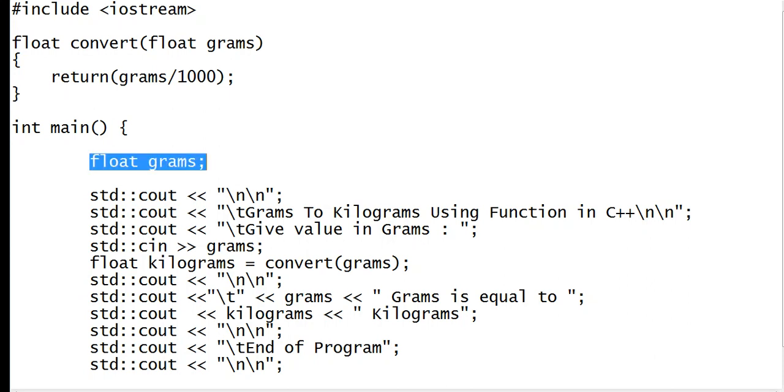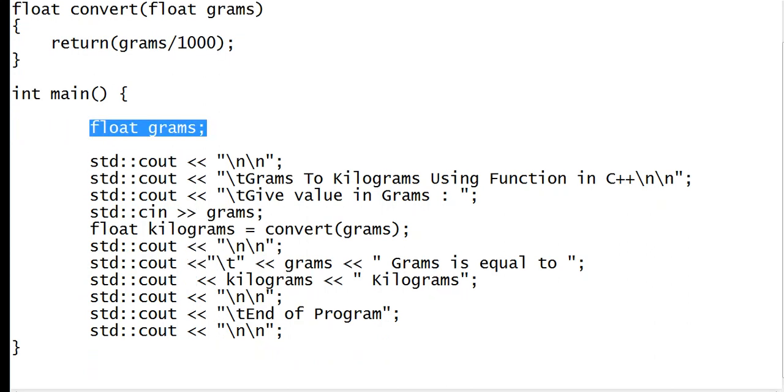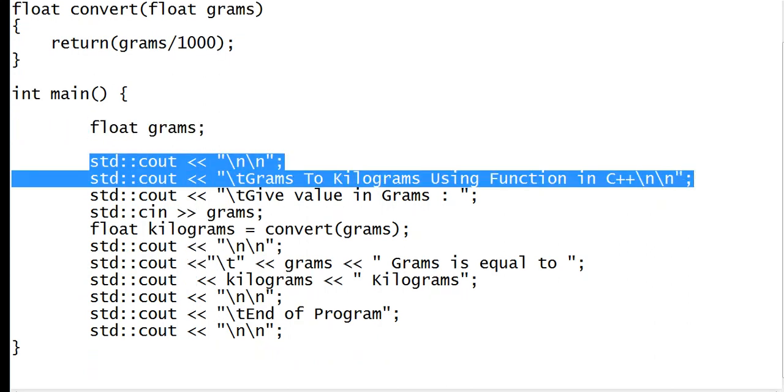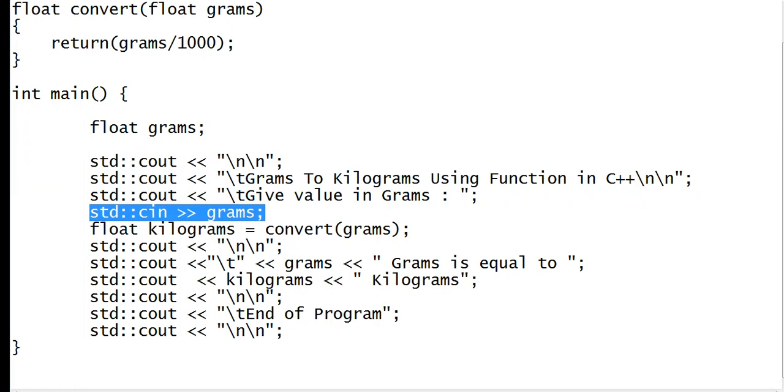We have a variable grams. The title of our program is Grams to Kilograms Using Function in C++. Give value in grams - that will be stored in our variable grams here with cin.